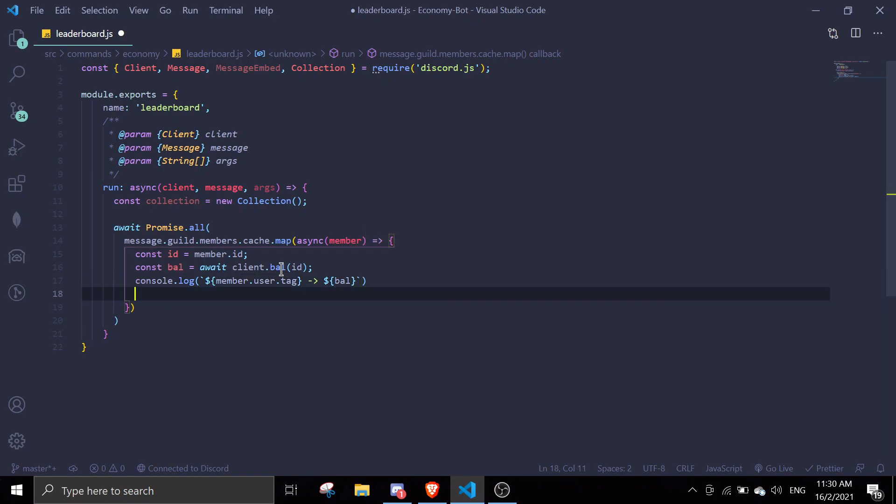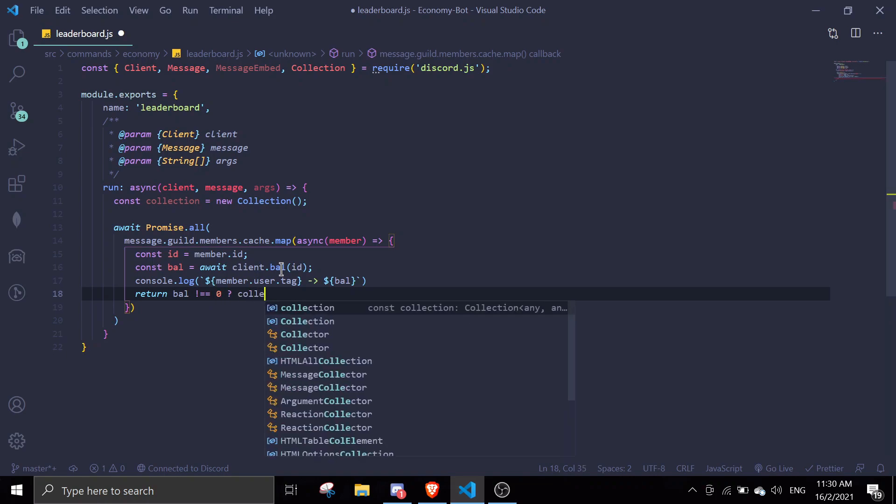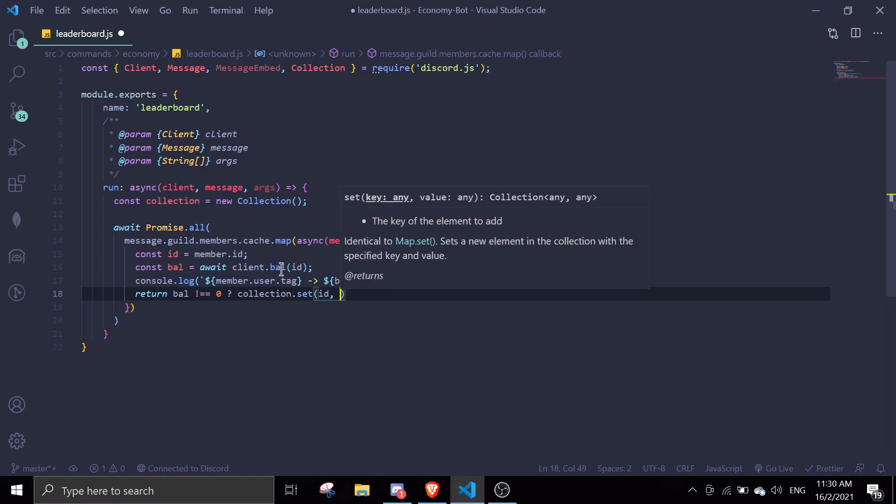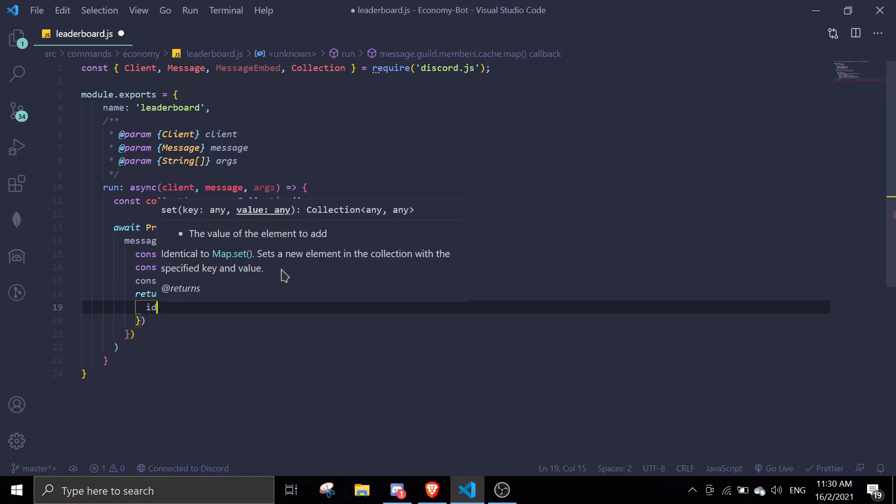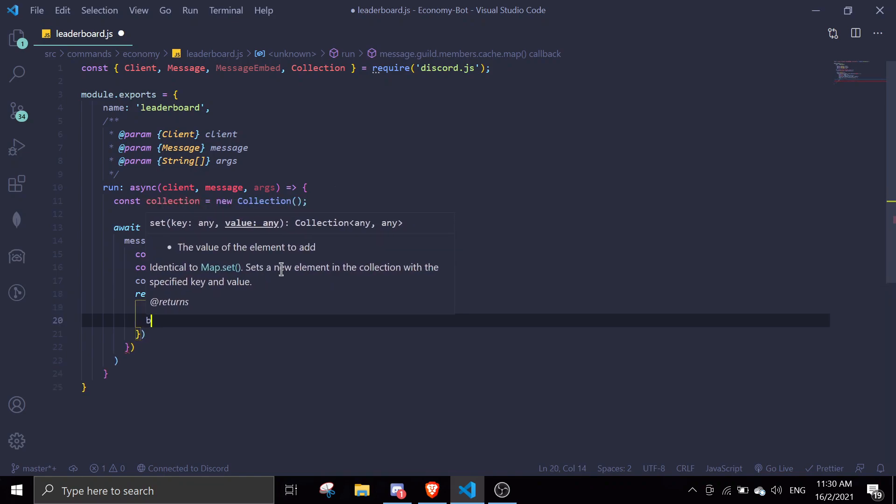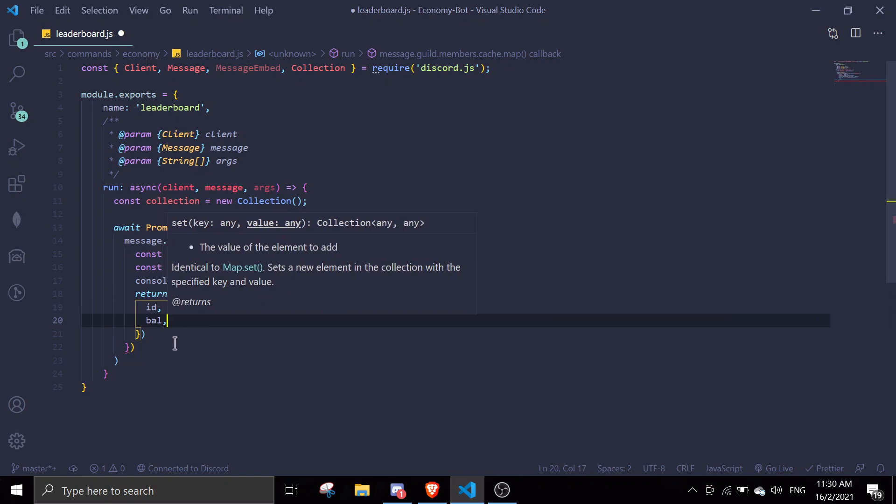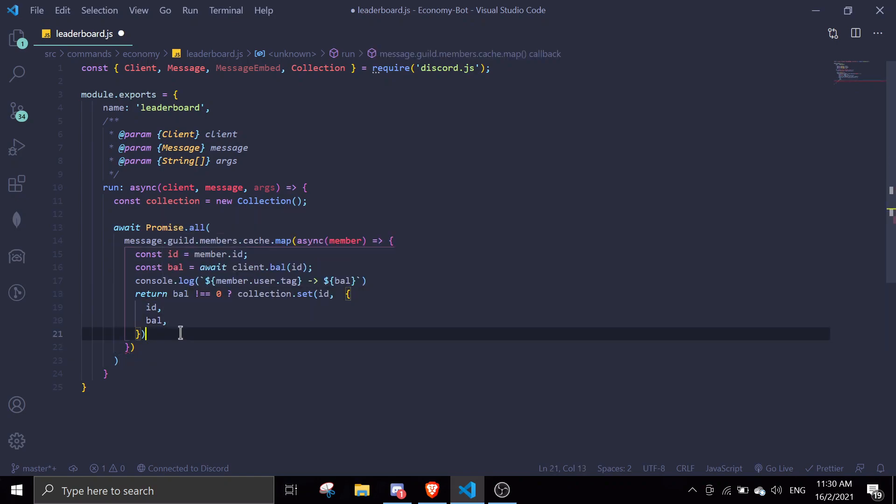We're gonna return a ternary operator, so bal is not equal to zero. If bal is not zero, we're just gonna do collection.set(id, {id, bal}), or else we're just gonna return null.